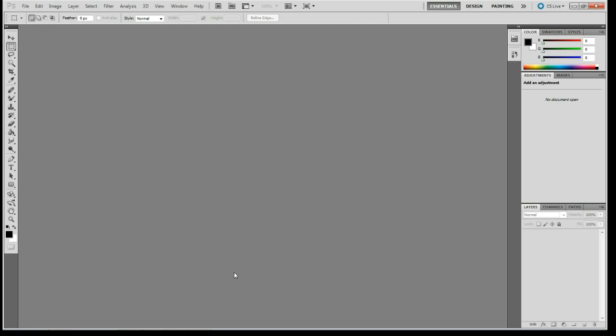Good evening everybody. Today we're going to go over how to do box modeling. If you are new to box modeling, this is the video for you.